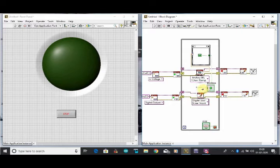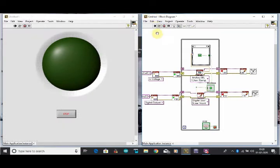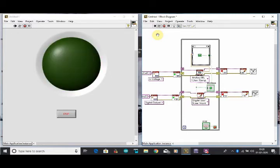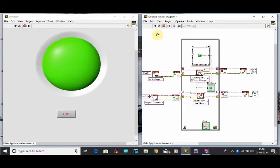Now our program is ready to run. When we are not rotating the knob, the LED will be off. As soon as we start the rotation, the LED is blown — you can see the LED turns on after rotating the potentiometer. When we move it anti-clockwise the LED is in the off position, and when we move it clockwise the LED is in the on position.